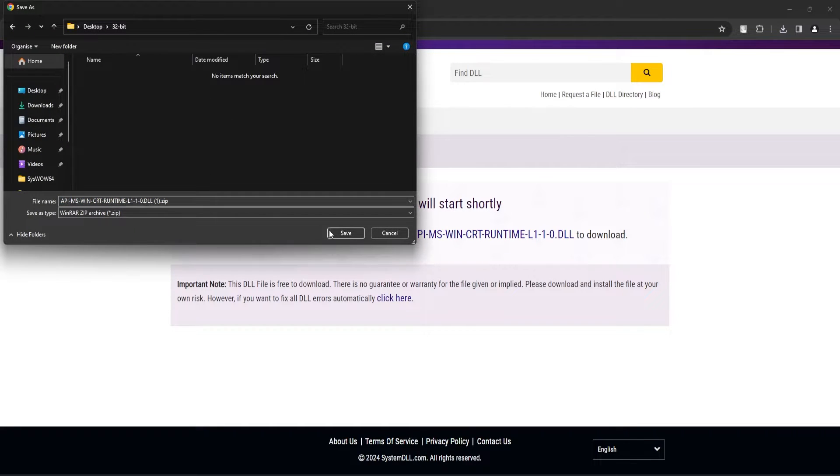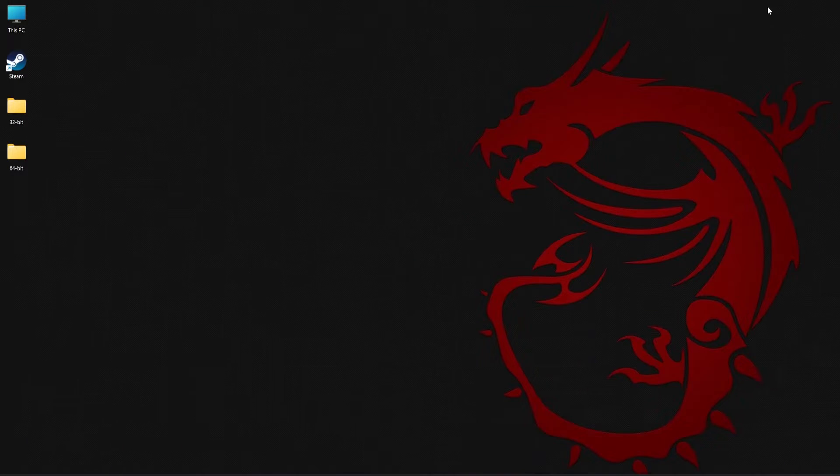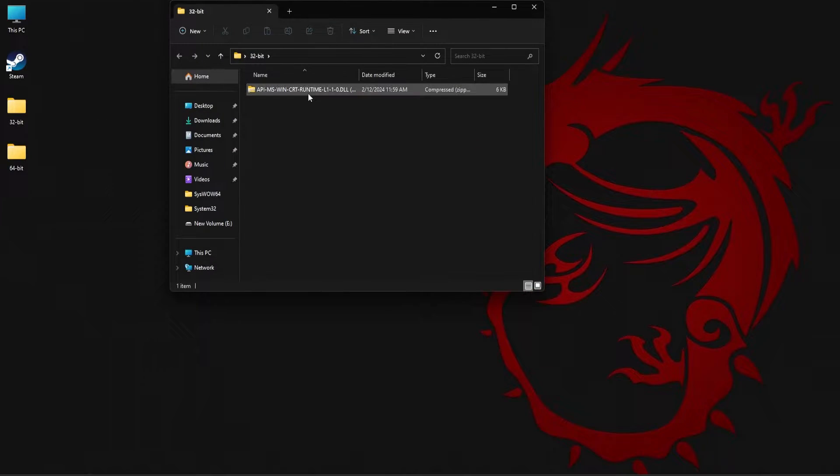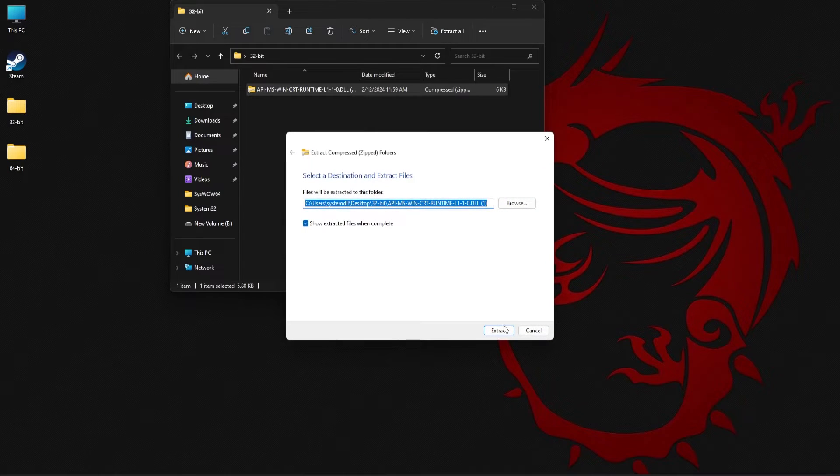Similarly, download the 32-bit version as well. Once that is done, you need to extract the contents of the zip file.